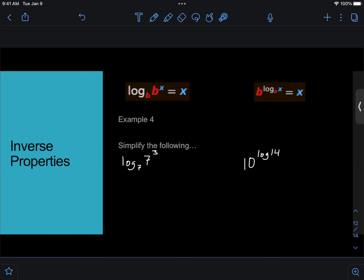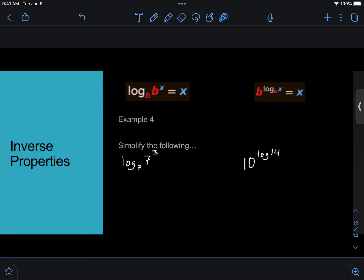The inverse of that is over here. If you have b raised to the log base b of x, again, what happens is the b and the log base b cancel out, and you're just left with x. It's literally saying, raise b to the power that gets you from b to x, which would result in x.